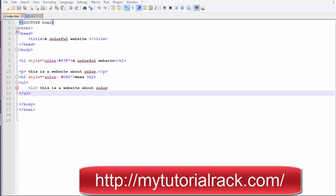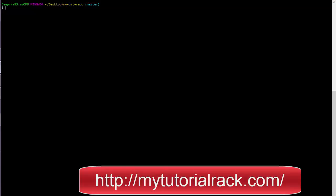Right now, we only have index.html present under the repository folder. So if you go to your bash command and do an ls, it will only list that you have index.html present.